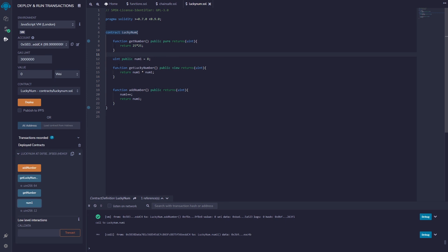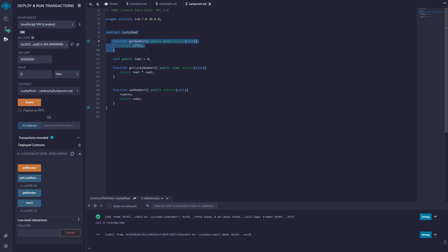But since these here they can both have a view and a pure because I'm not changing the blockchain, I'm just getting information. I'm either viewing information on the blockchain or I'm not really doing anything, I'm just running the function that's stored in the blockchain.